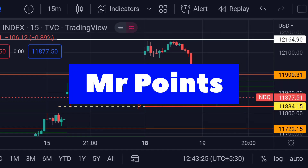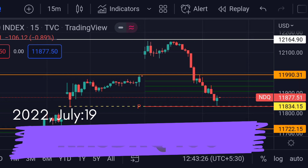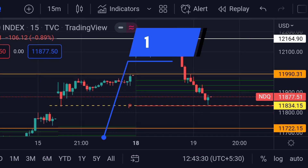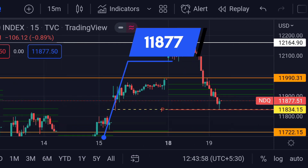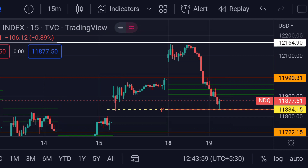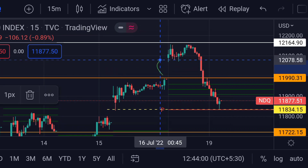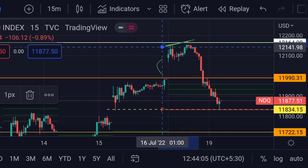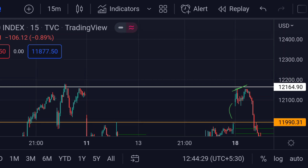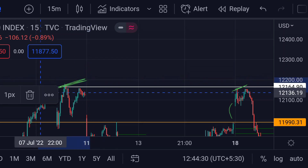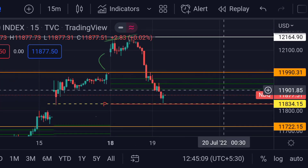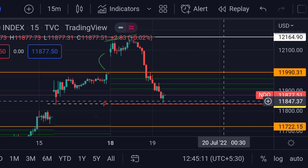Hello guys, welcome to Mr. Points. Let's check out NASDAQ important ranges as of today. The price is at 11877. After a gap up, the price faced strong rejection at that white line, which previously acted as a strong resistance. Now the price is near its support.